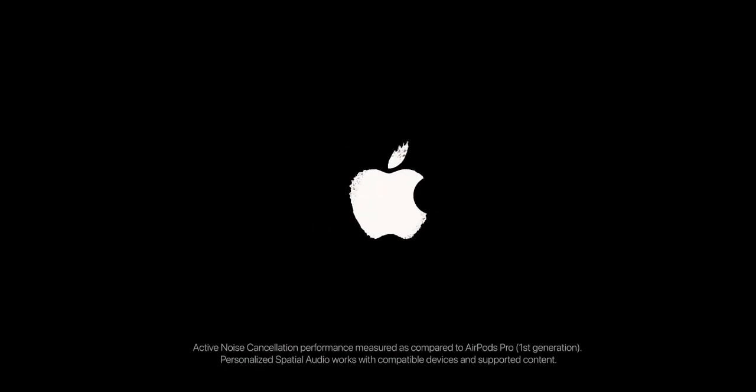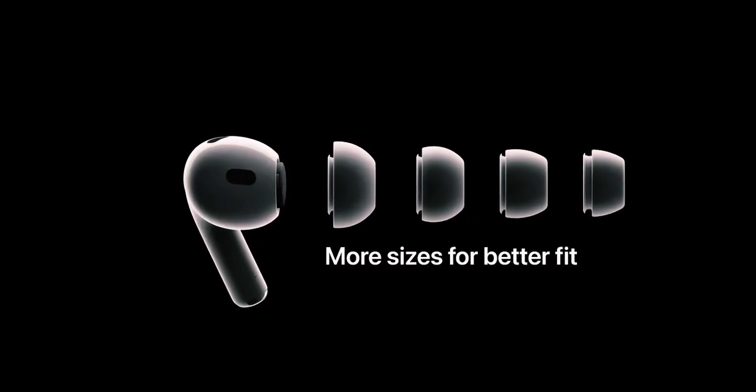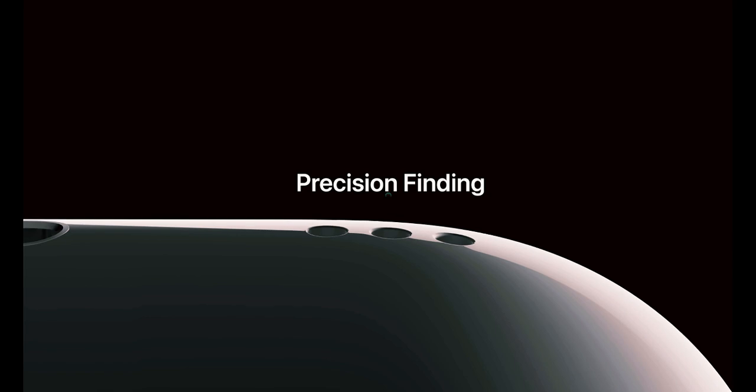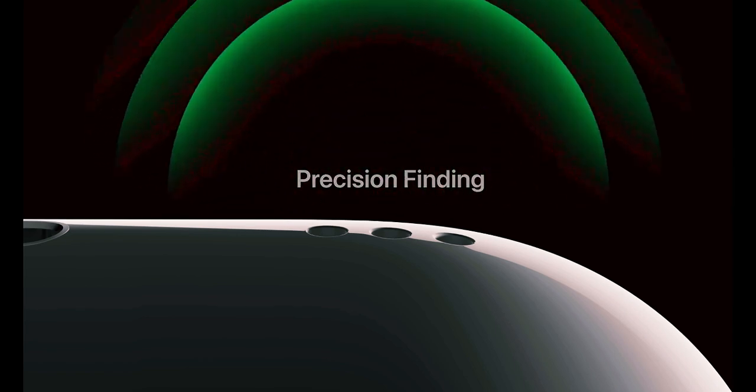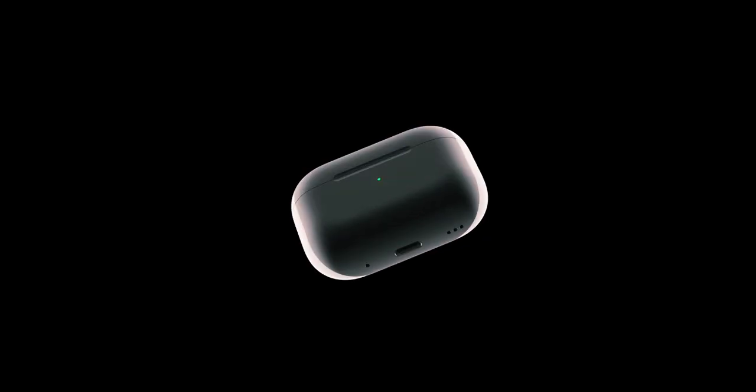One of the most talked about upgrades is the inclusion of Apple's H2 chip, which is already integrated into the AirPods Pro 2.